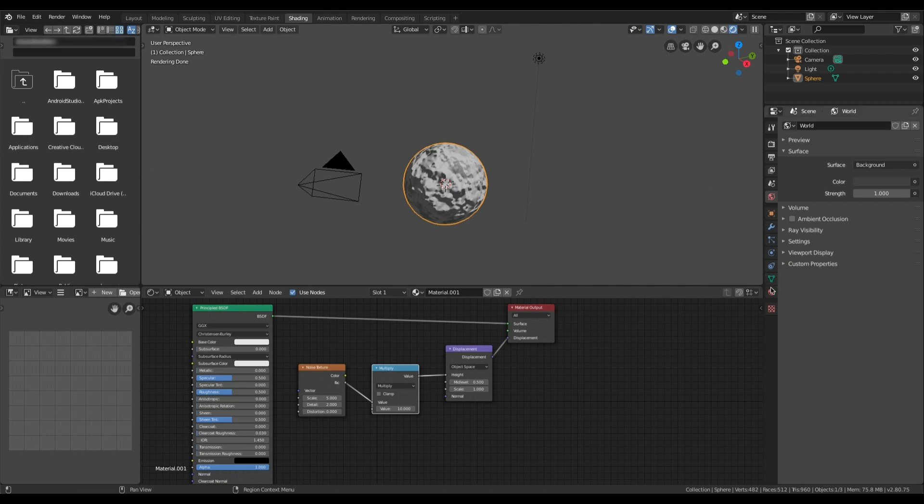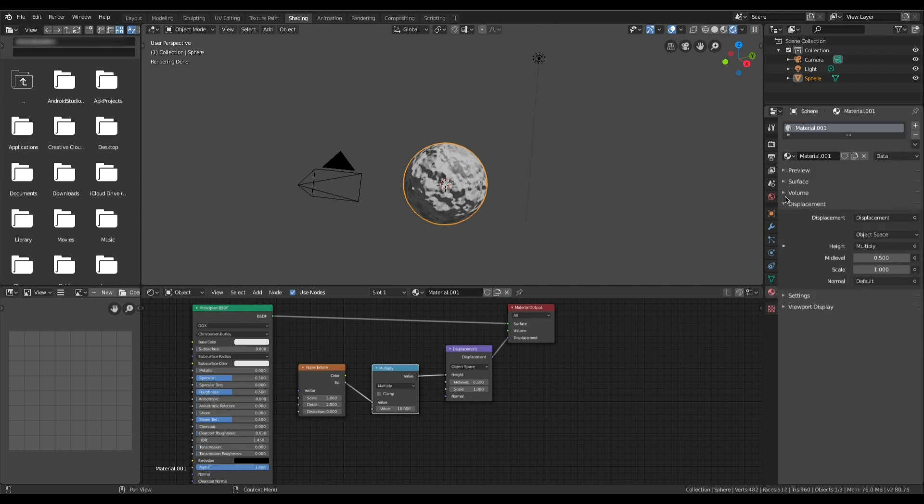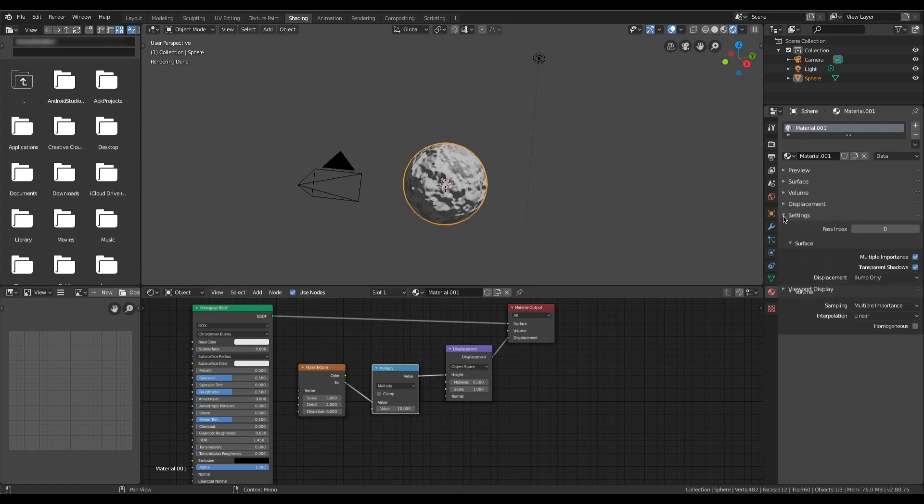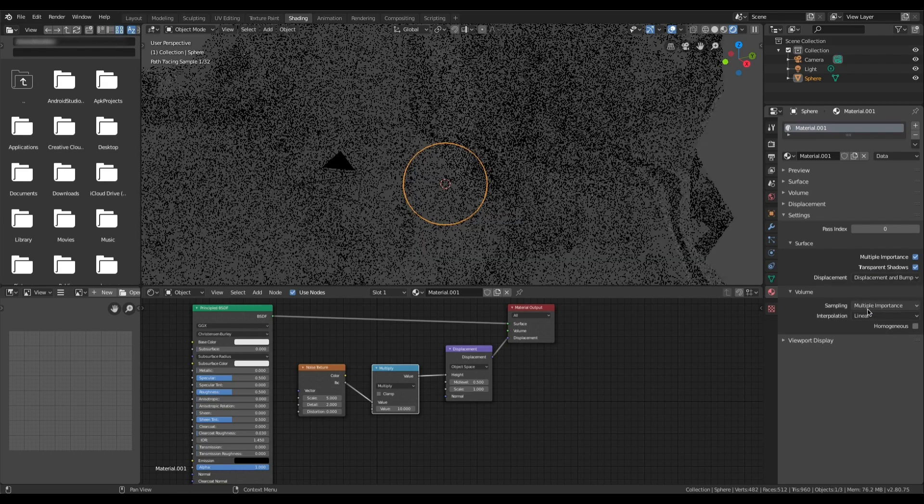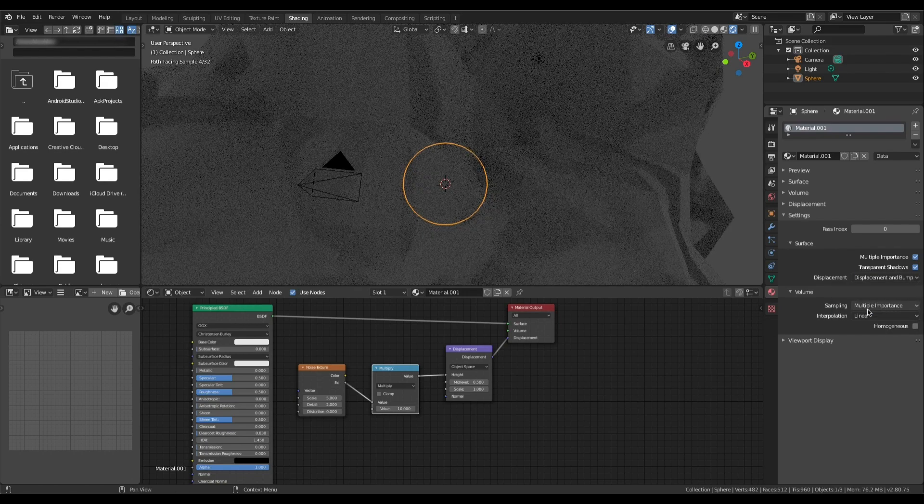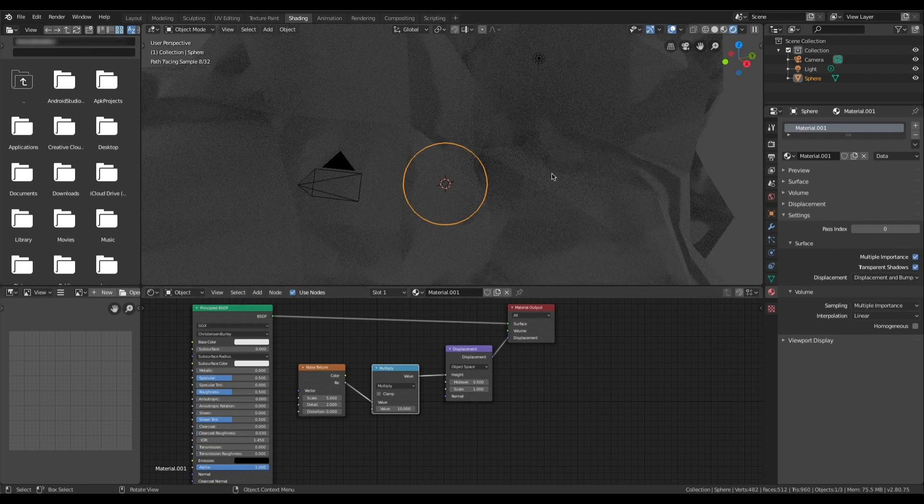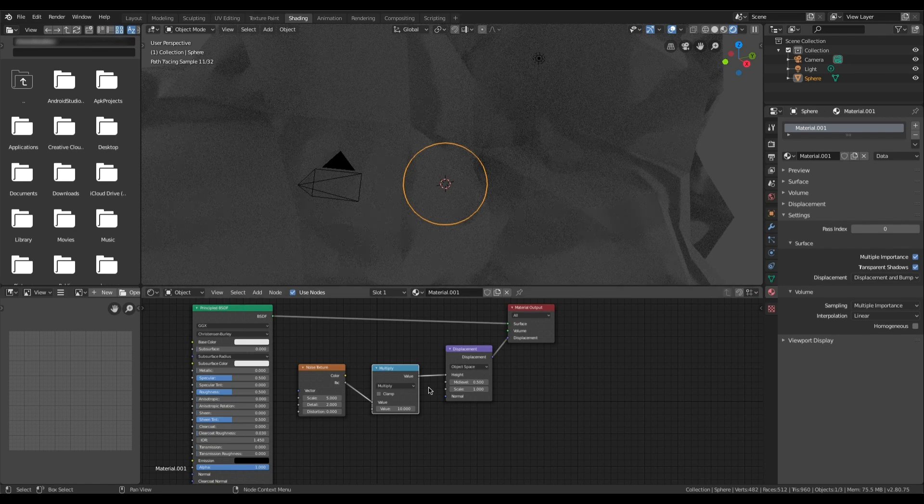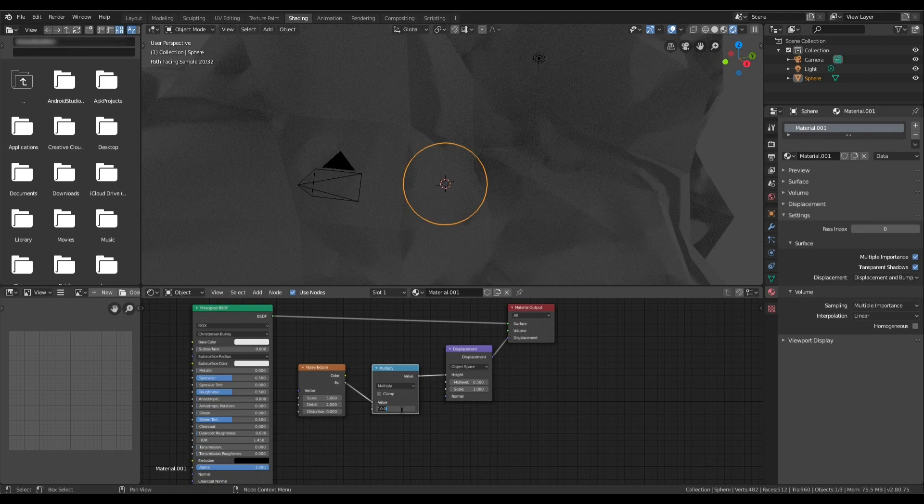So let's change the setting. We will go to the material tab and if you look under settings you'll see that displacement is set to bump only. So this is only bump mapping. I'm going to change that to displacement and bump and immediately you see the result. And because we are scaling by 10, 10 is way too great for our screen.